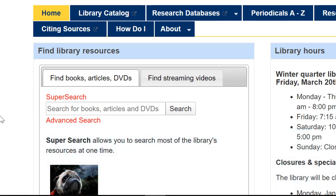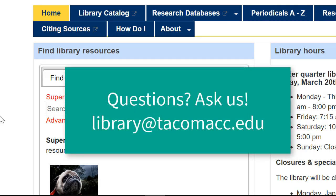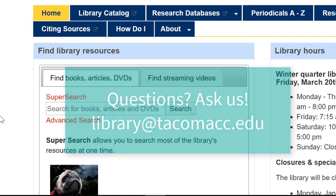If we have the item you need, great — no ILL is needed. If not, however, you can request an ILL. And as always, if searching these systems is confusing, you can always ask a librarian for help in finding something. That's why we're here.